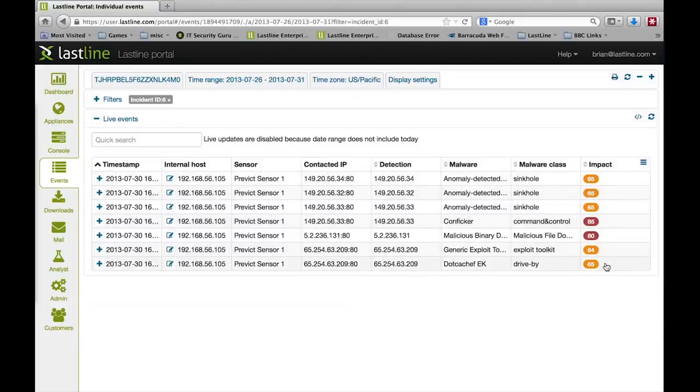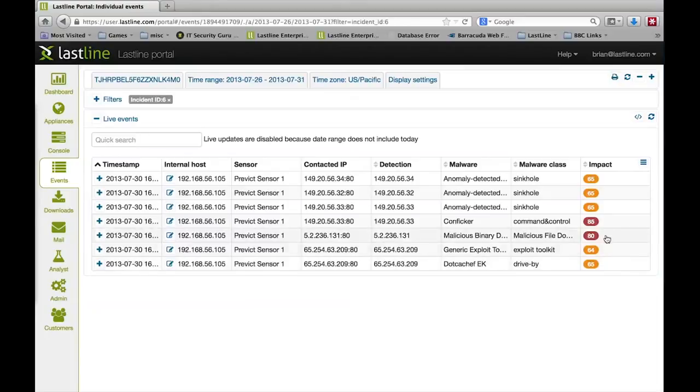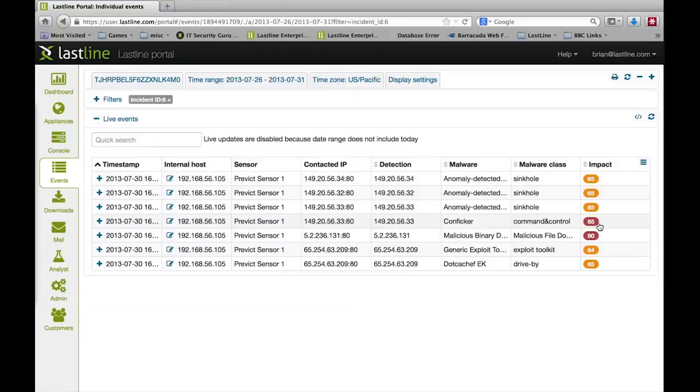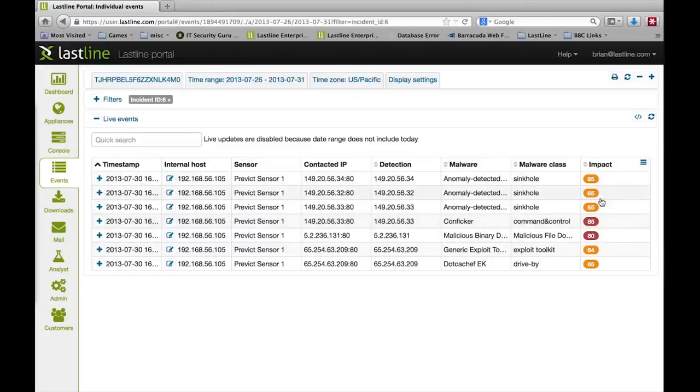The drive-by download is only 65. At this point, we don't know that the machine is actually being infected. Then we see it download the file, and we see a successful command and control channel. Those are driving the score up, and then ultimately the fact that all of these are bound together drives a higher score than the individual events.